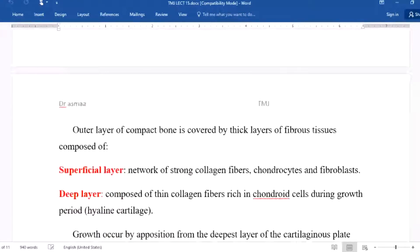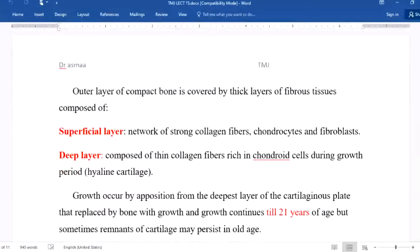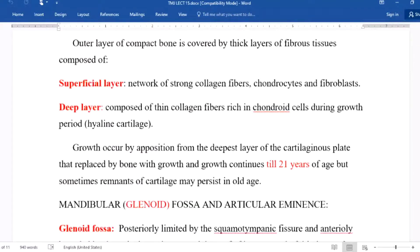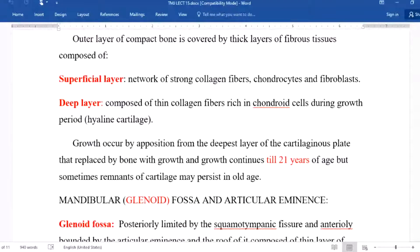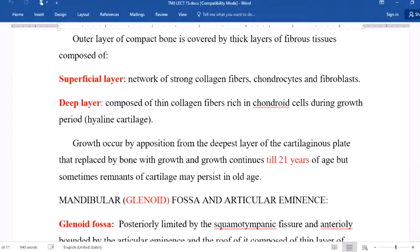The bone marrow between the trabeculae is of myeloid or cellular type and becomes fatty with age. The outer layer of compact bone is covered by thick layers of fibrous tissue composed of a superficial layer and a deep layer. The superficial layer is a network of collagen fibers, chondrocytes, and fibroblasts. The deep layer is composed of thin collagen fibers rich in chondroid cells during the growth period, with highly cartilaginous properties.